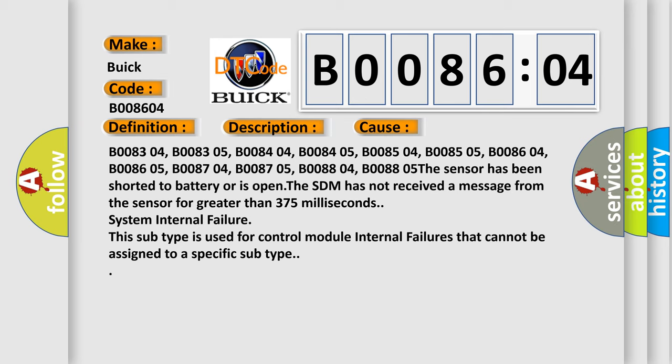B008704, B008705, B008804, B008805. The sensor has been shorted to battery or is open.